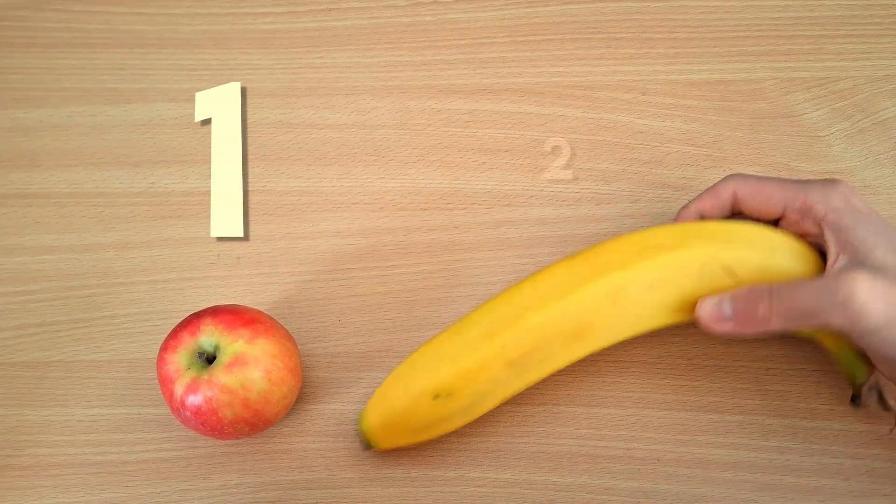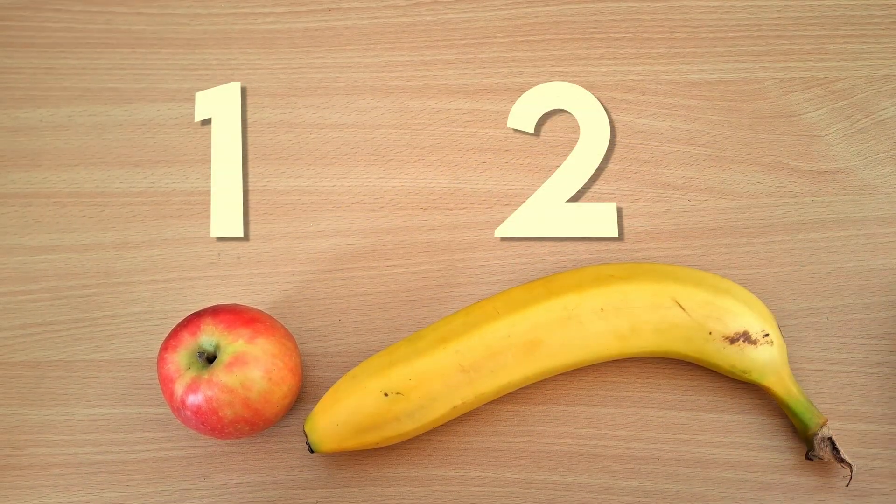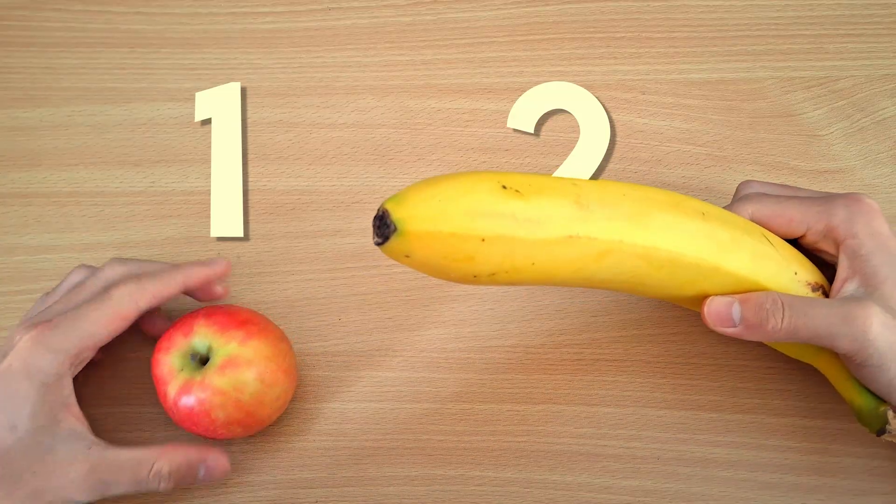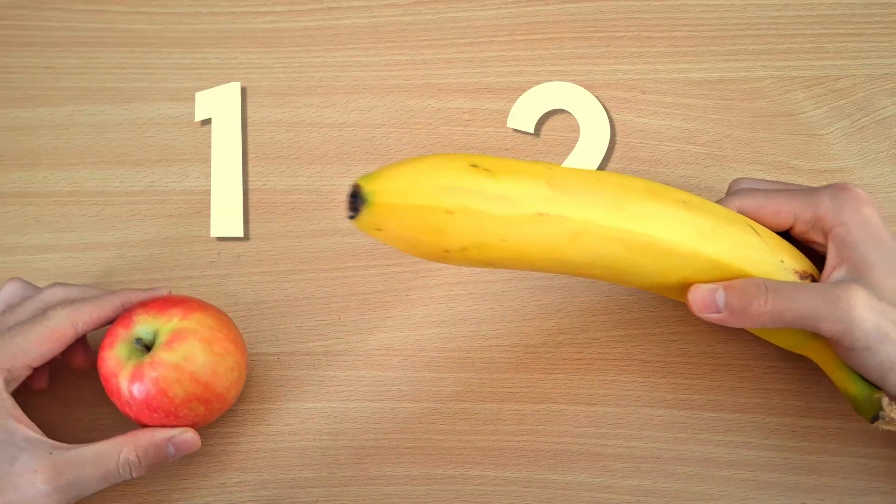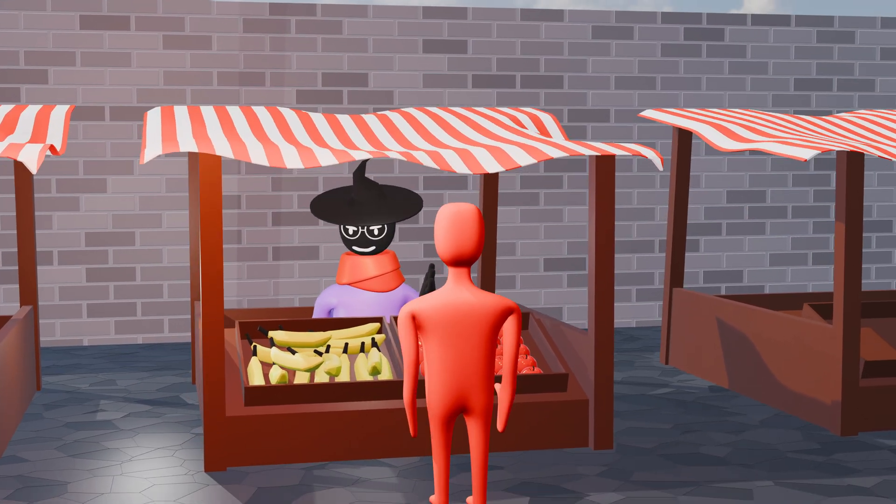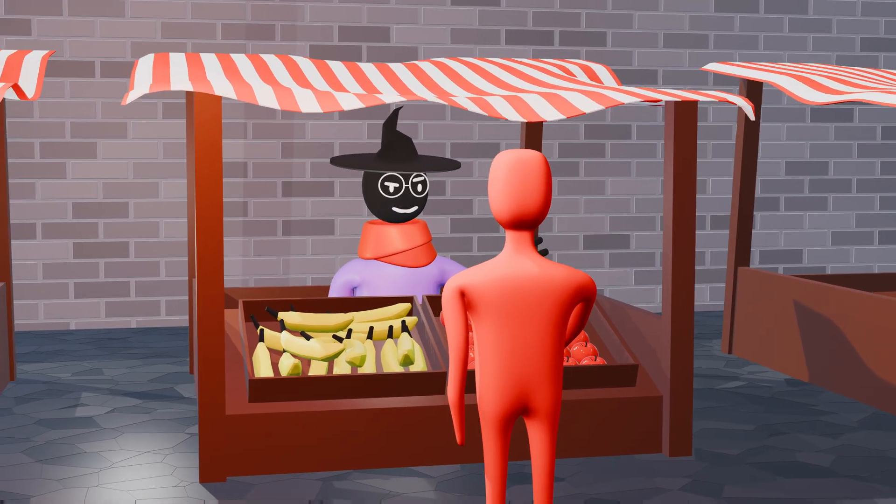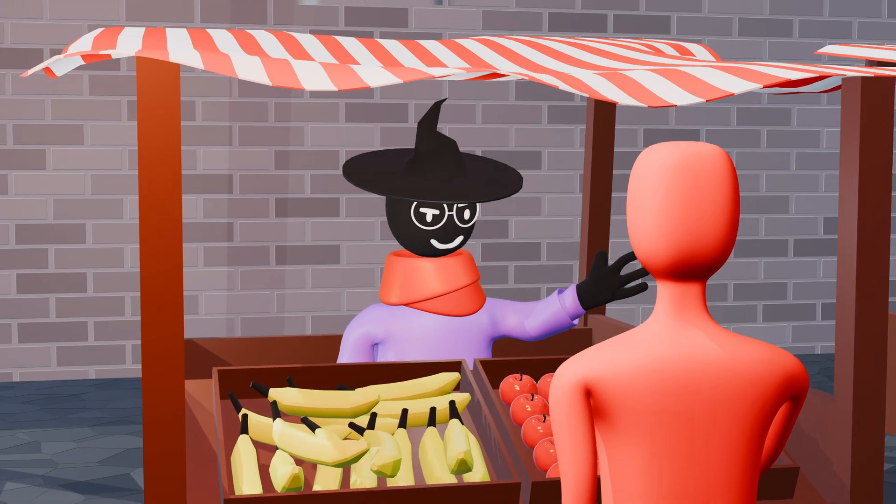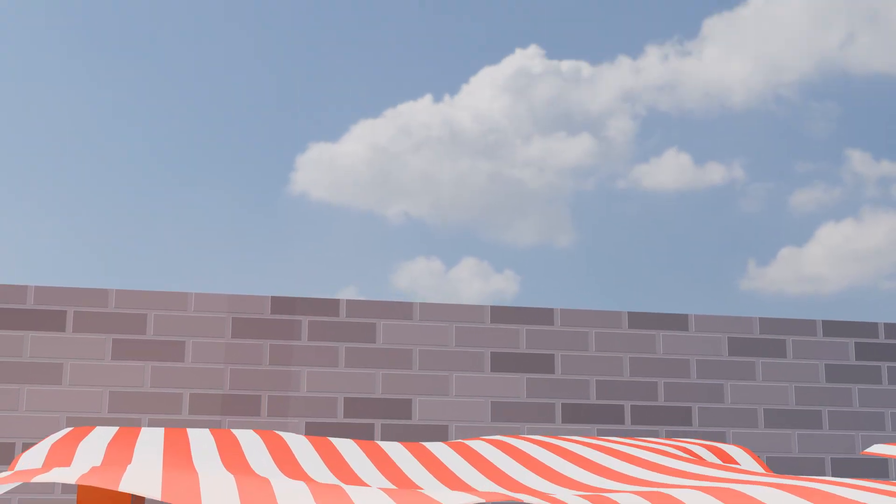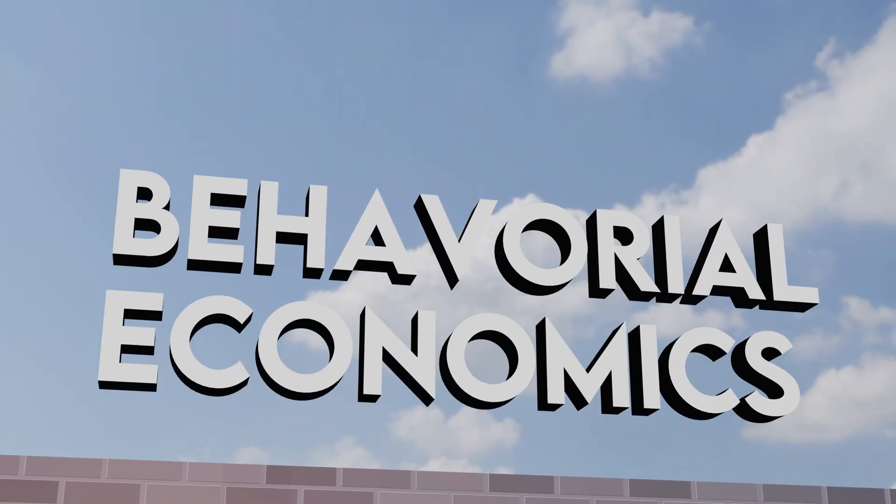Then we can compare two numbers and see which one is bigger. For example, if this apple has one utility point and this banana has two, you would obviously want the banana more than the apple. To design a good function though, we need to understand human behavior in what's fittingly called behavioral economics.